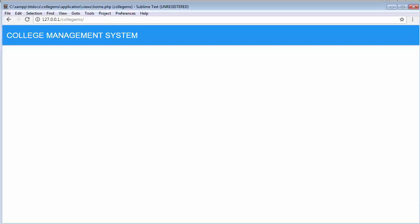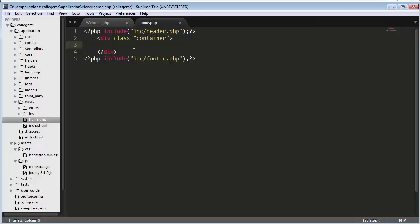Now let us go to our editor. Here this is our home page. In my last video I had discussed with you how to create a header and footer for our application. So now in this video let us start building a registration form.